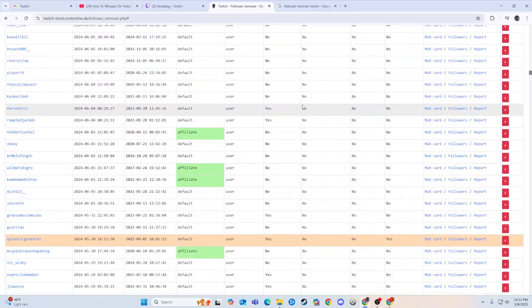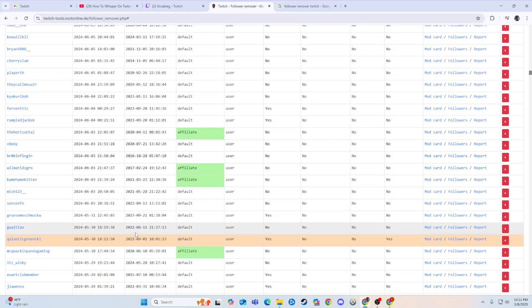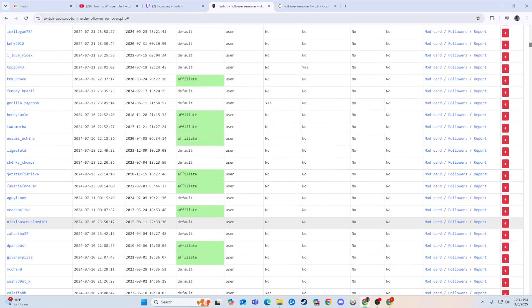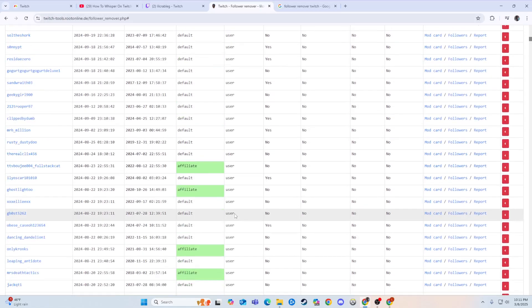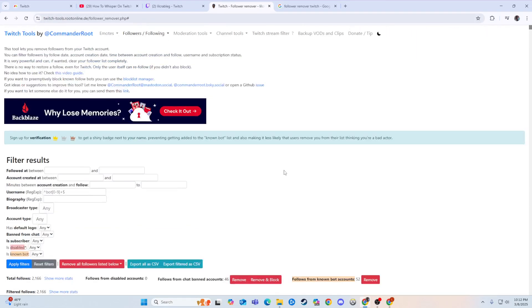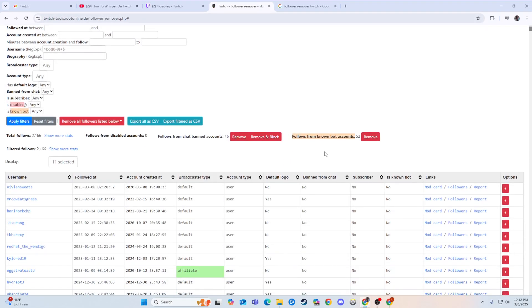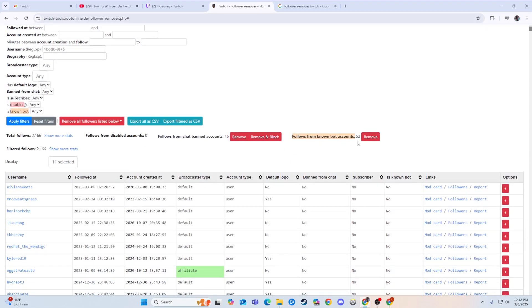And it'll show something like this. So if they have a yellow highlighted name, what does a yellow highlighted name mean? Followers from known bot accounts. So you can actually just go and remove them.